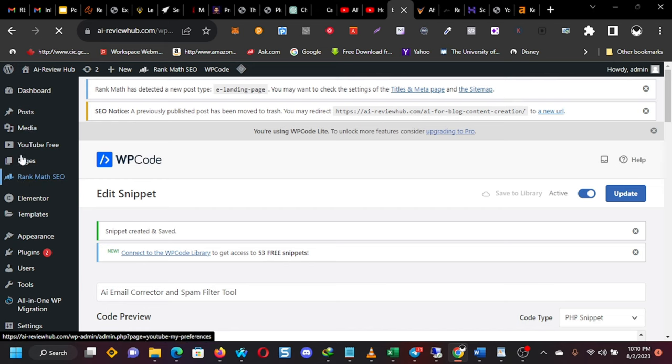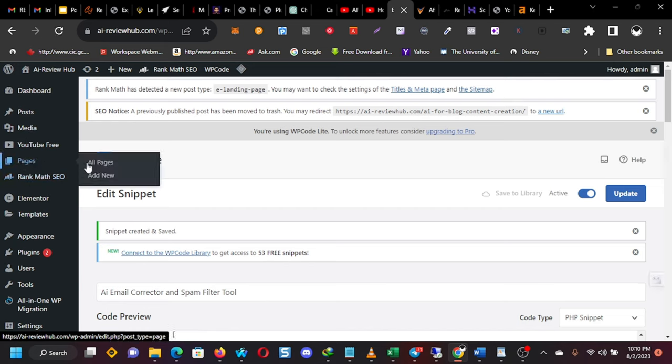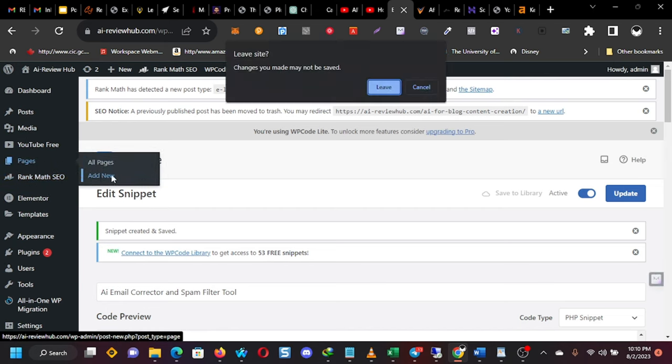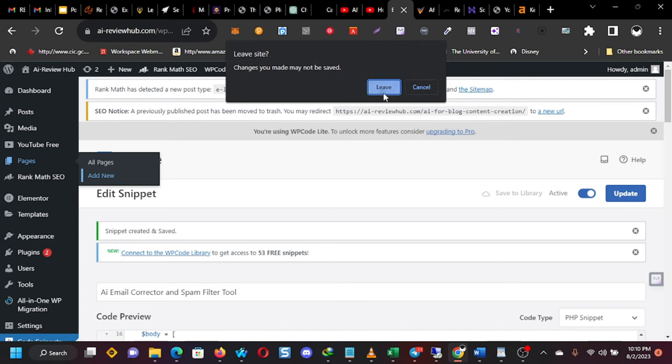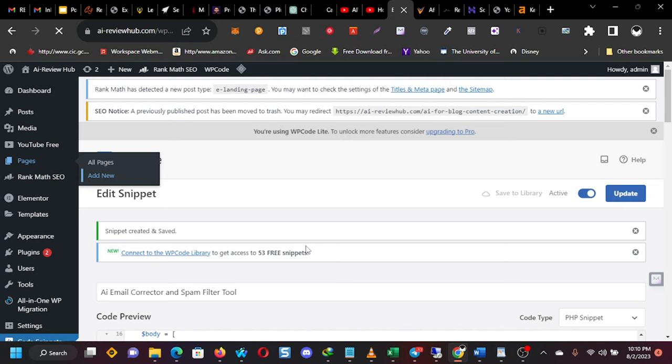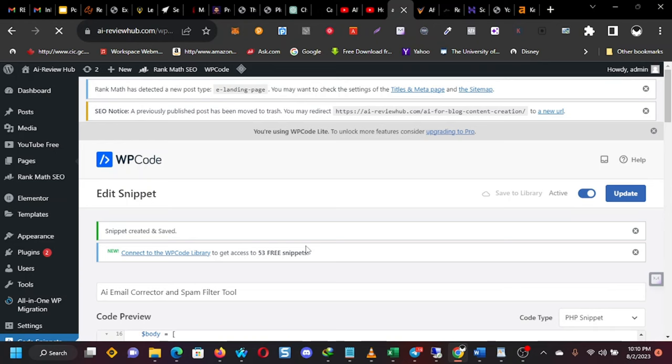And to do that, you come to pages and you click on add new page, add new page. So let that open. I took a bit of time. So I'll pause this recording again.